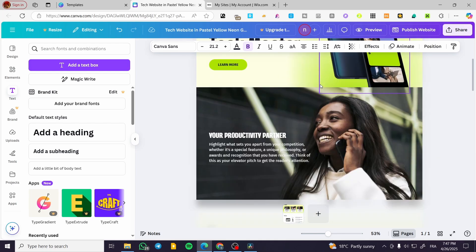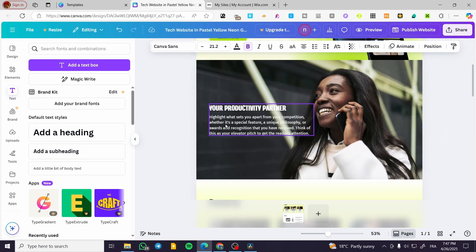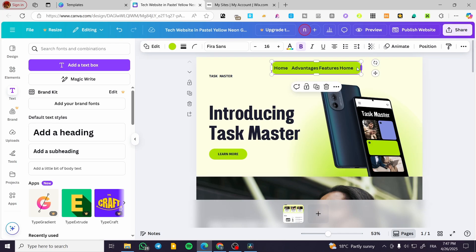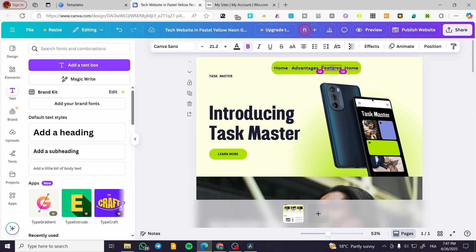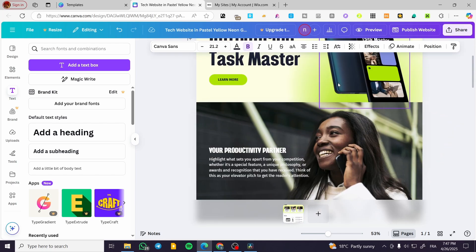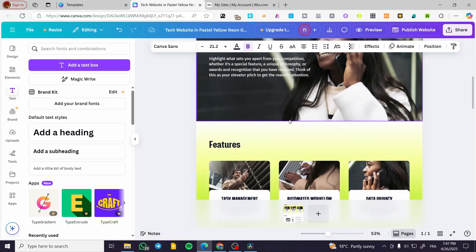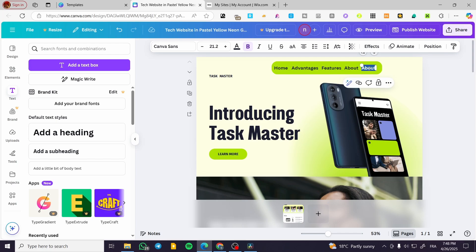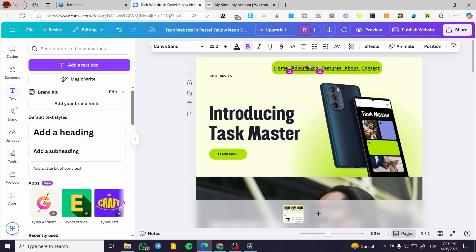Now we're going to add 'Features' — I can copy and paste it right there and make it a little bit wider. The last items are going to be 'About' and 'Contact'. I'm going to add the About element and then the Contact element, and adjust the spacing between them.